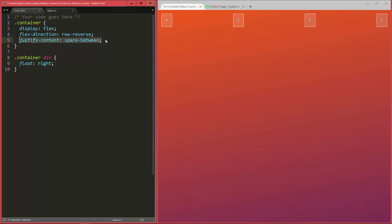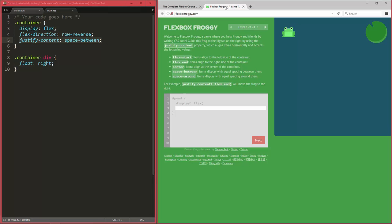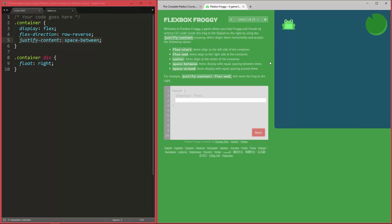All right, so those are all the different values you can have for justify content. And now as I promised, there's a little game online, a really cool site here called Flexbox Froggy at flexboxfroggy.com, where you can just learn all those different properties and recap them, try to apply them to some situations to actually get all the frogs here to their lily pads, which are somewhere in this container, in this pond.